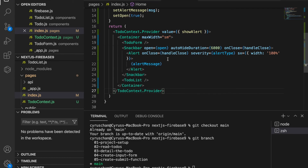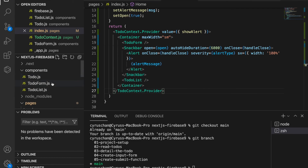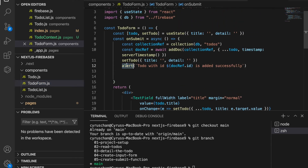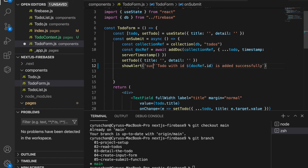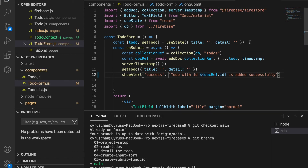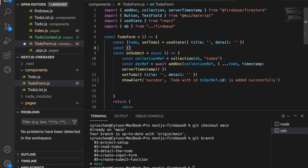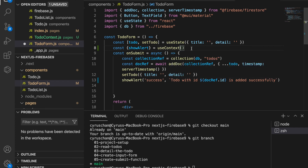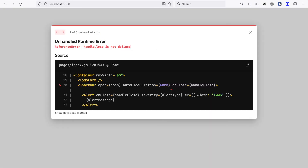Now we should be able to use showAlert inside our TodoForm. We are going to use the showAlert function instead of the default JavaScript alert function, so we replace it with showAlert and pass the color as 'success'. We get the showAlert function by using useContext, then import useContext and also the TodoContext.